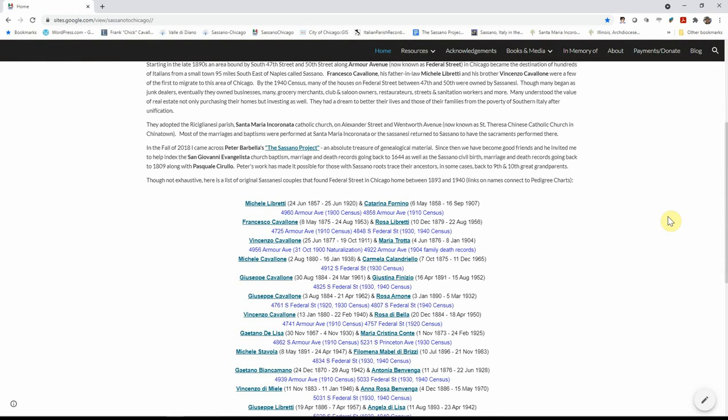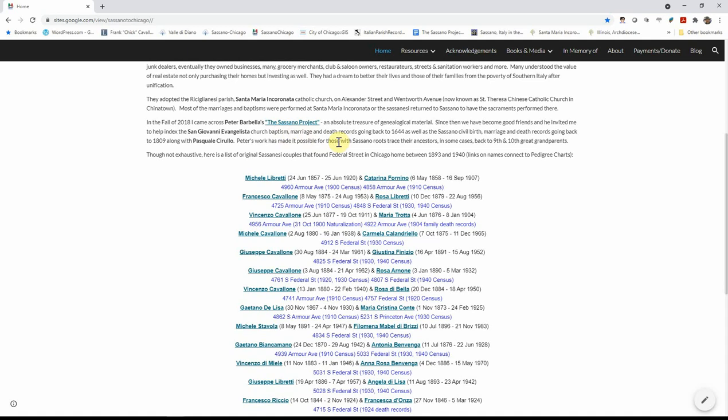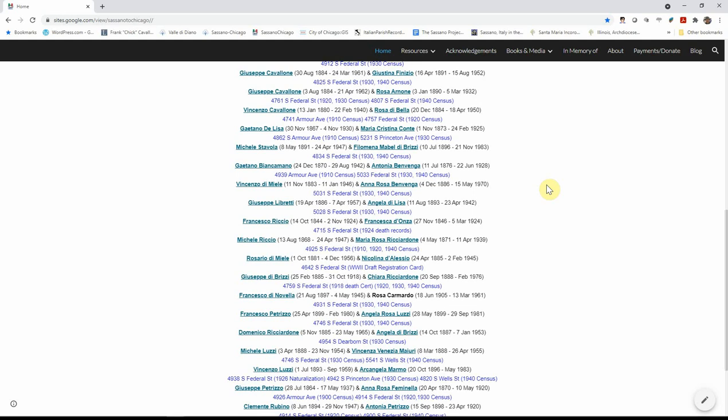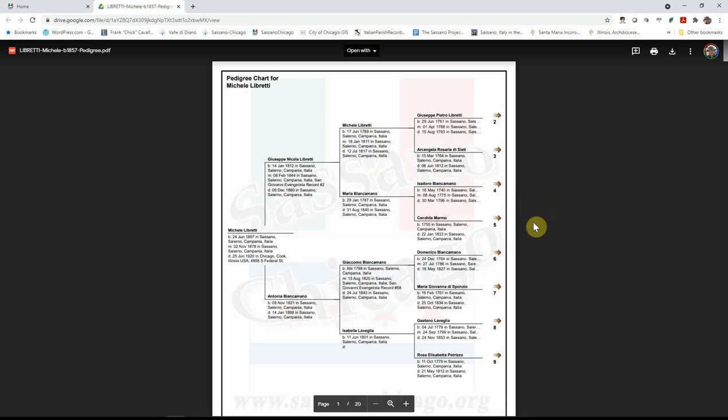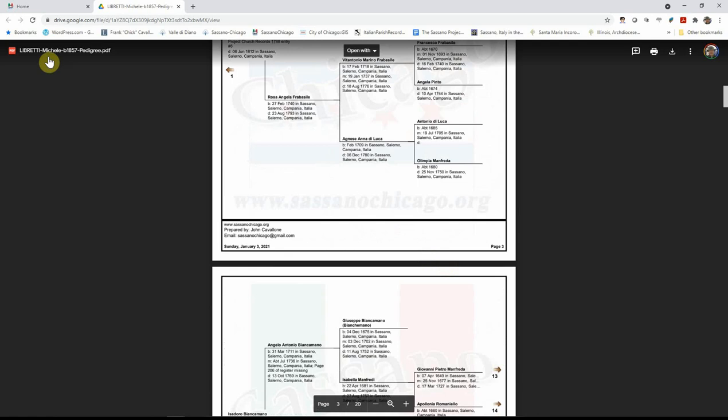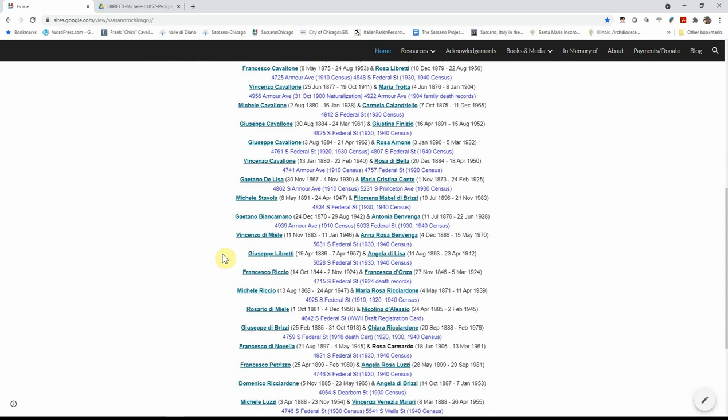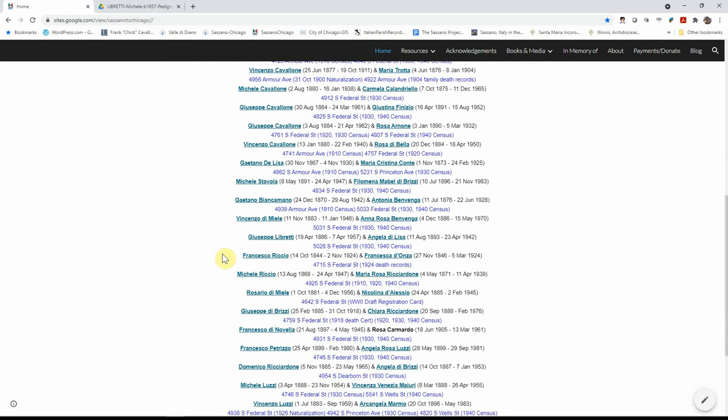There's a link to Peter Barbella Sassano project. And then I listed several families that lived in the area. And if you click on any one of these hyperlinks of these names, you will get the pedigree chart of that individual going back to the early 1700s and in some instances the 1600s. And once again, that's anybody that you see on this page that may be your relative. I've done the work. I love doing the work. And plotted their pedigree all the way back.